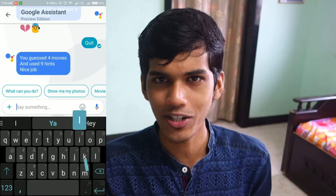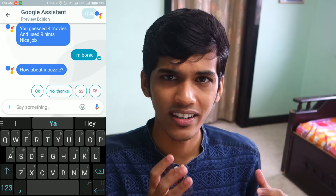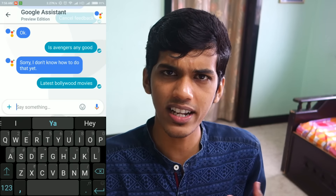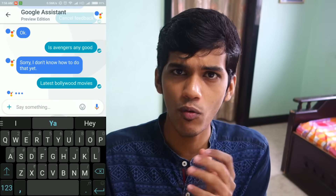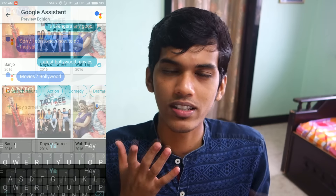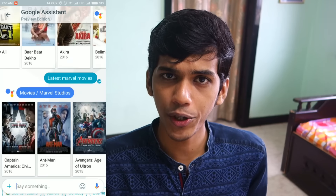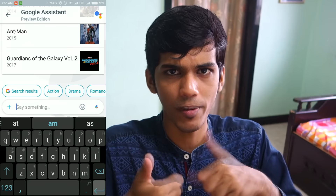The last and best feature Google Allo has to offer is the Google Assistant. As you can see in the video, you can ask her any question. If you ask what's the time, she'll tell you. If you ask for the latest Bollywood or Marvel movies, she'll tell you. You can ask her to wake you up at 8:30 or set reminders — she'll do all of that, which is a great thing.